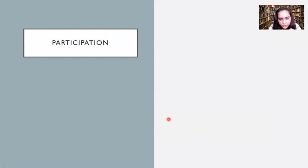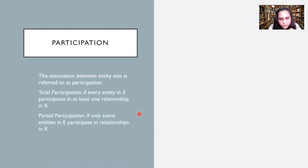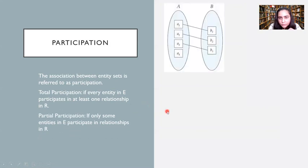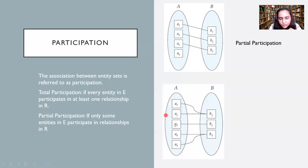Next we'll look at participation, which is the association between entity sets. There are two kinds: total participation and partial participation. In the example, sets A and B have A1 connected with B1, A2 with B2, and A3 with B3 — but A4 is not connected with anything in B. This shows that set A is not fully participating, so A partially participates while B totally participates in the relationship.